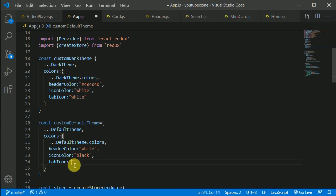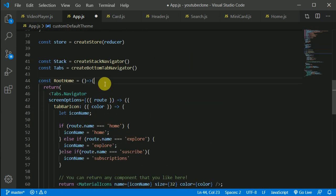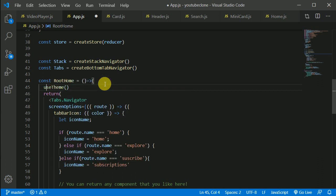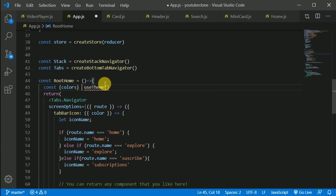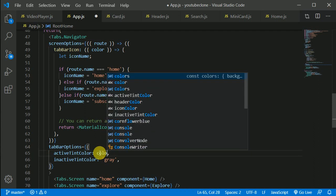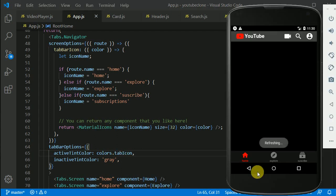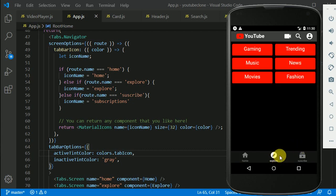Now we can make use of the tabIcon color. Let's go to the root component. Here we can make use of the useTheme hook and destructure colors from it. I'll use colors.tabIcon for the tab icon color. Now you can see the tab icon color is being changed to white.